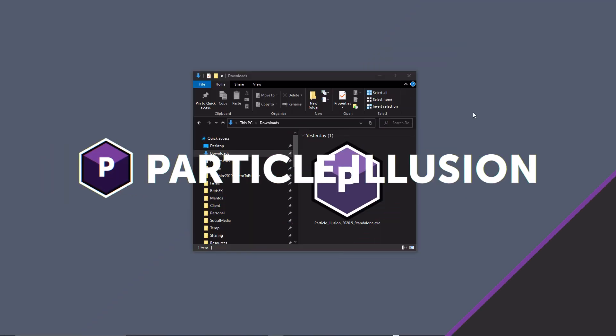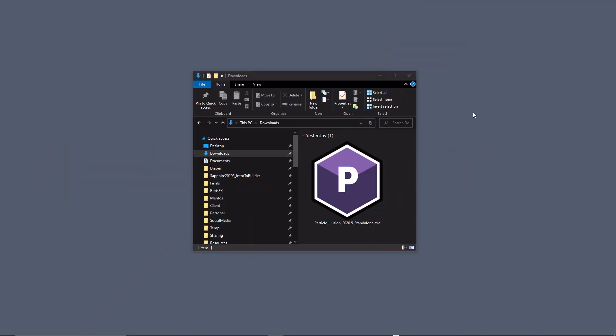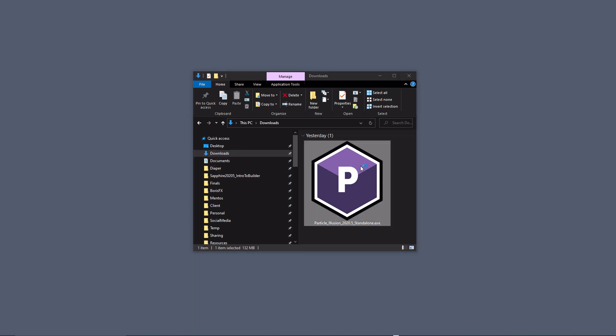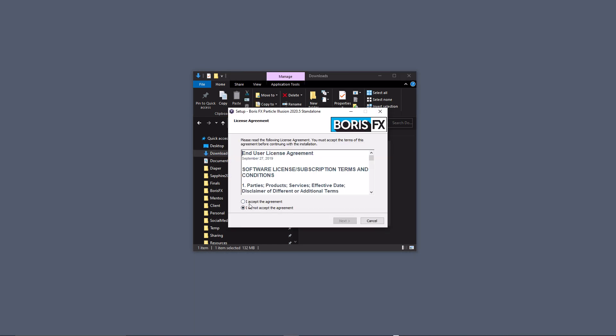Once you've downloaded the Particle Illusion Standalone installer, locate it on your system. Mine's in my Downloads folder on Windows. Double-click it, read the end user license agreement, and click Accept.